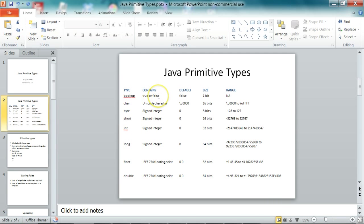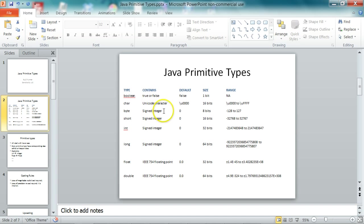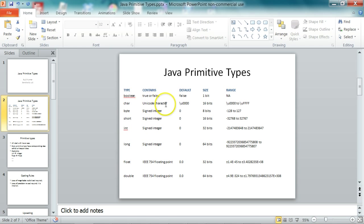Boolean has two values: true and false. And char is used for representing language characters, like all the English characters or the characters of any language. So we use Unicode characters for that.